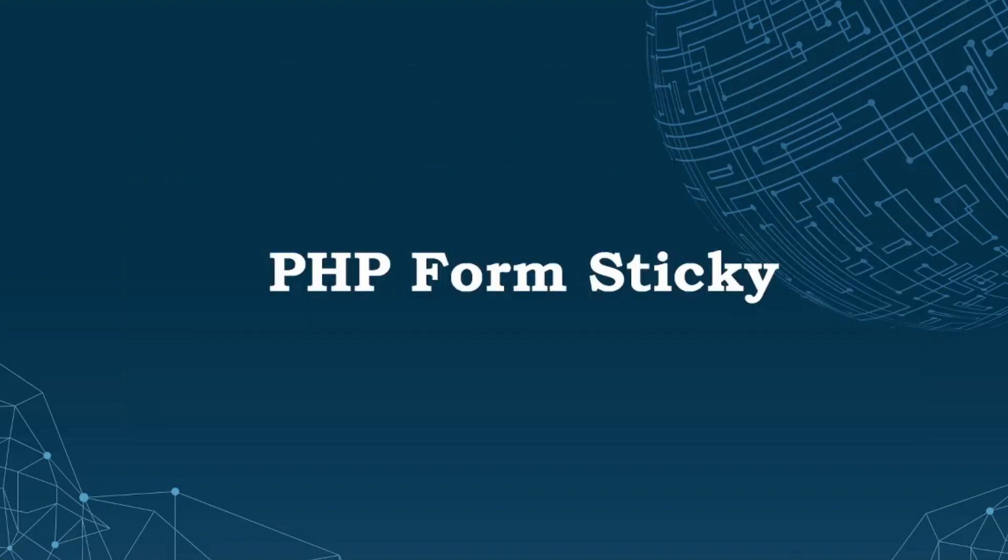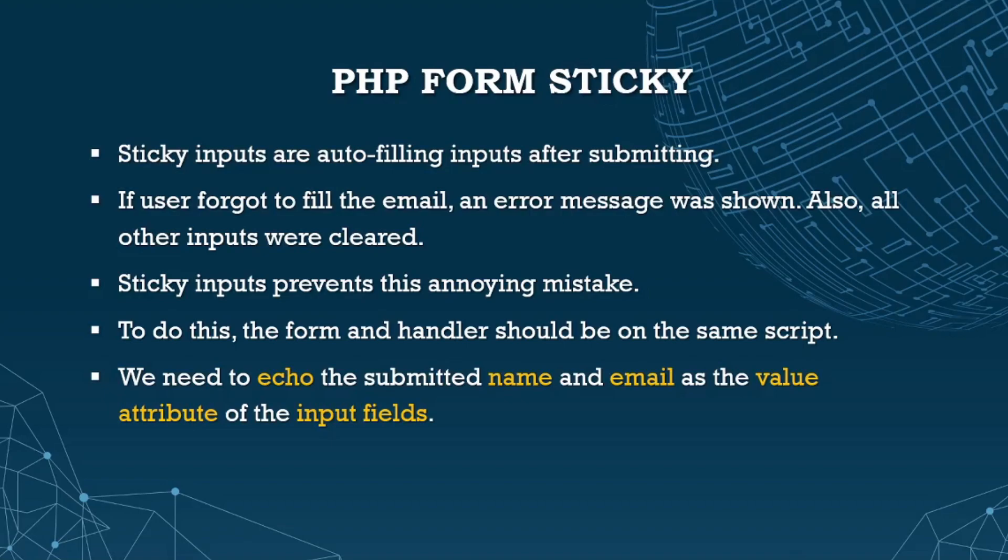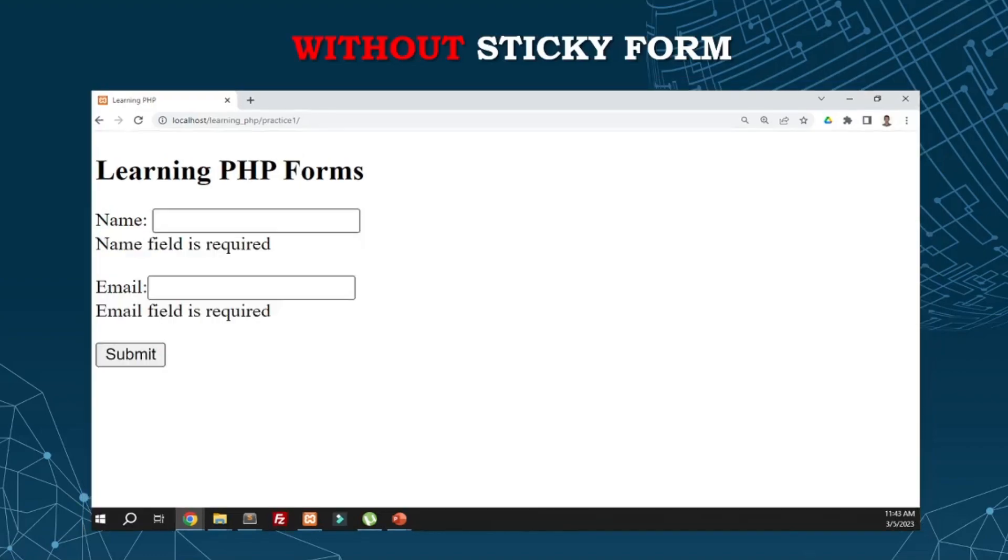Now let's talk about sticky forms. Sticky inputs are auto-filling inputs after submitting. If the user forgot to fill the email, an error message is shown, but all other inputs were cleared. Sticky inputs prevent this annoying mistake. For this, the form handler should be on the same script. We need to echo the submitted name and email as the value attribute of the text inputs. This is a form without sticky form implementation.